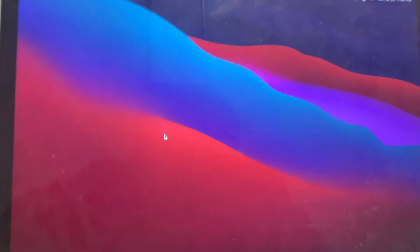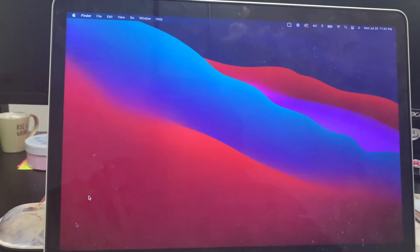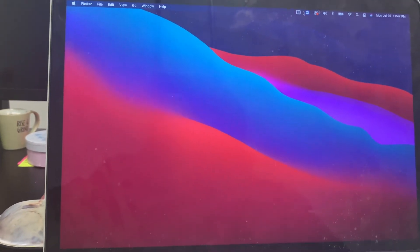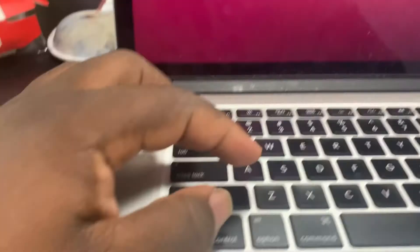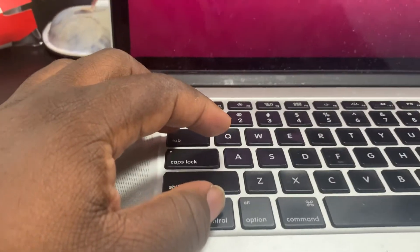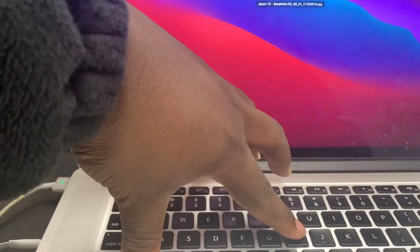And by the way, in case you're wondering why is my desktop so clean — no icons on it — watch this. I'm going to click this, and I'm going to click this, and watch what happens.